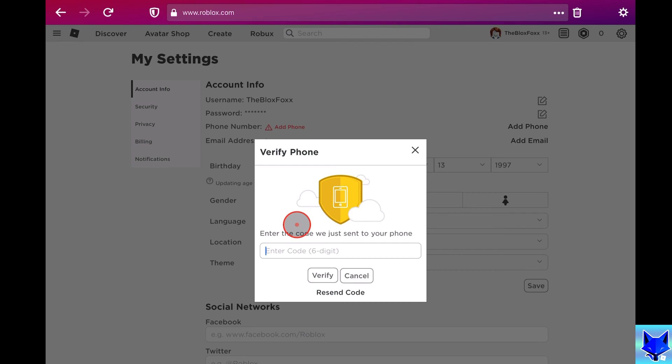You will now receive an SMS from Roblox containing a confirmation code. Enter that code into the box here and then click verify.